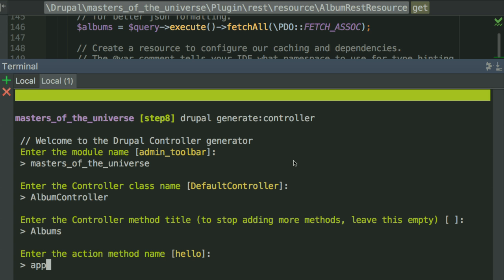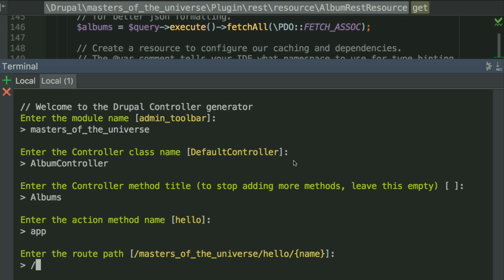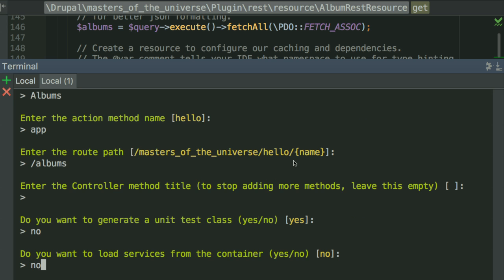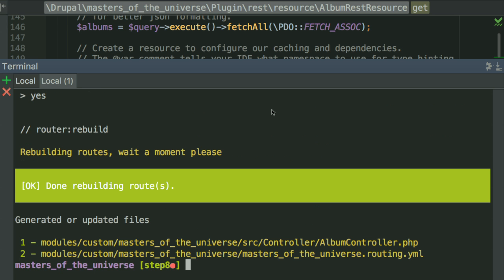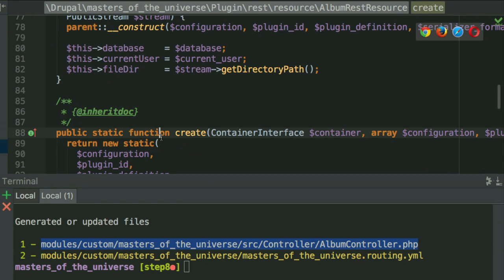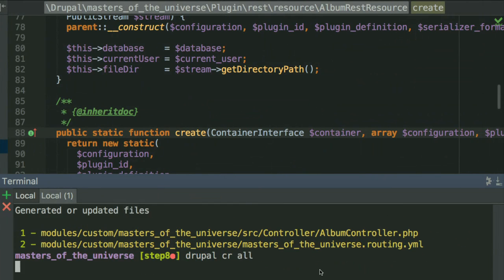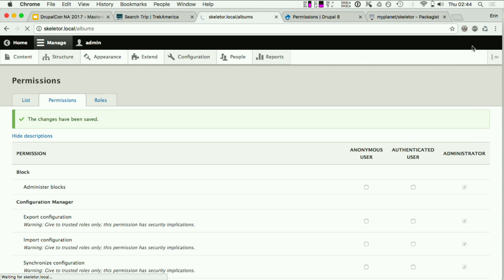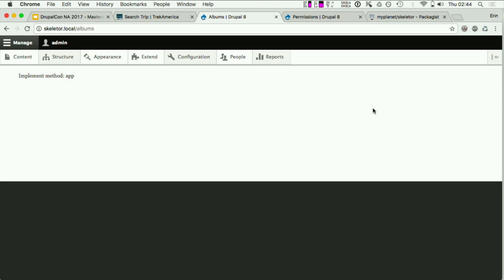I'll create an action method on my controller — standard Drupal Console stuff, well described online. I'll create a little app at the path `/albums`. After confirming generation, Drupal Console creates a routing file and my album controller. If I flush caches and go to `/albums` I'll see nothing because I haven't created an app yet — so I need to talk to Justin.